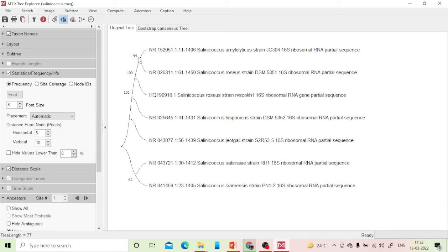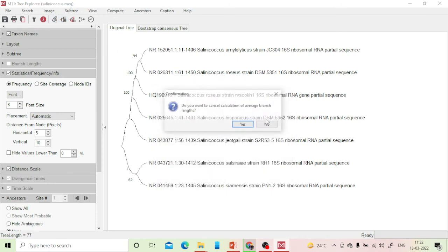The tree is now available. Bootstrap values are 94, 100, and 100 for most branches — one branch shows 62. If bootstrap value is more than 80, you can be confident the phylogenetic result is correct. If it is below 80, recruit more sequences to reach a valid conclusion.